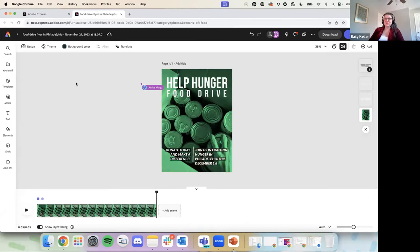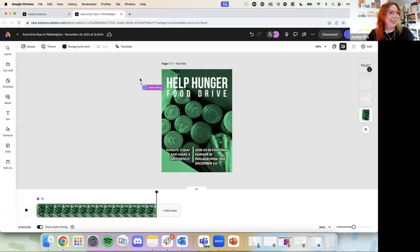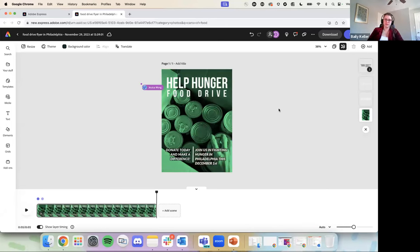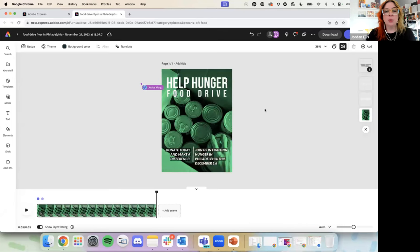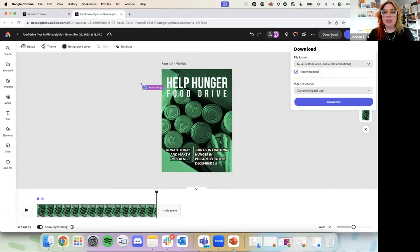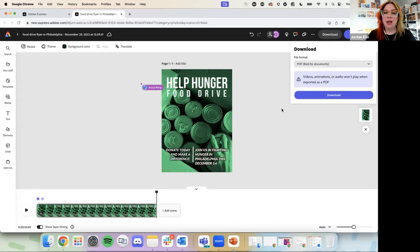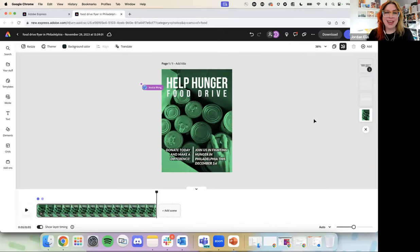Larry just gave us a question — can you insert a hot link into a template? That's a great question, and I really wish the answer was yes. We're working on it, but it is not available at the moment. The only way to do that really is to export this — we could download it as a PDF and then update it in Acrobat. But right now there is not a way to add a hyperlink. That is a great question, and I'll let the team know that we're still being asked for that.